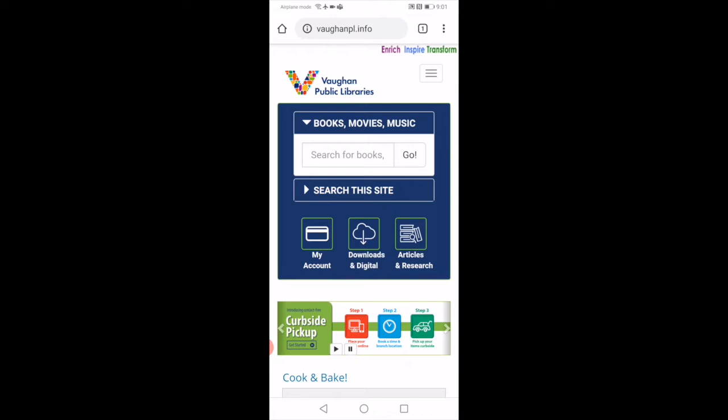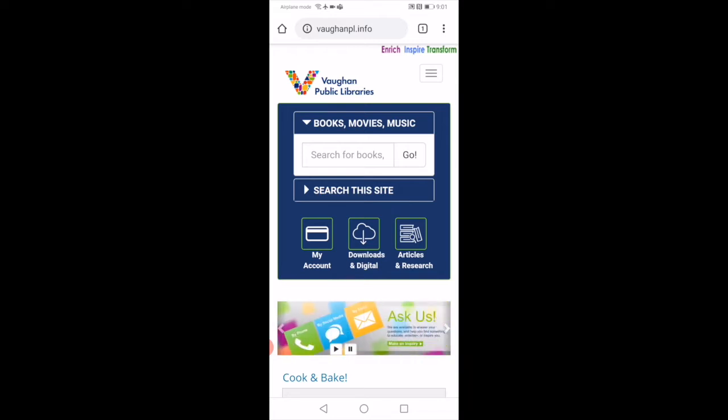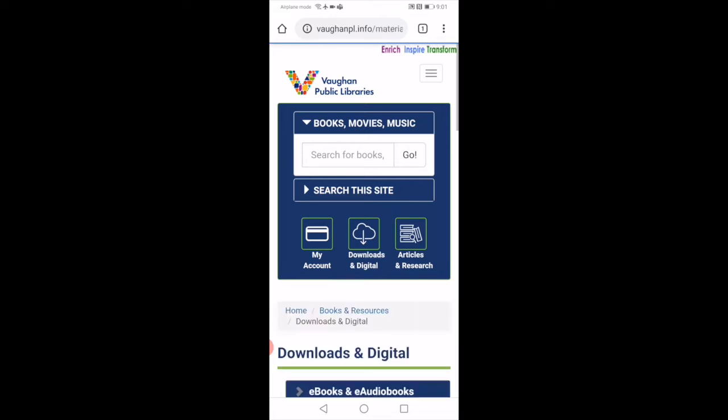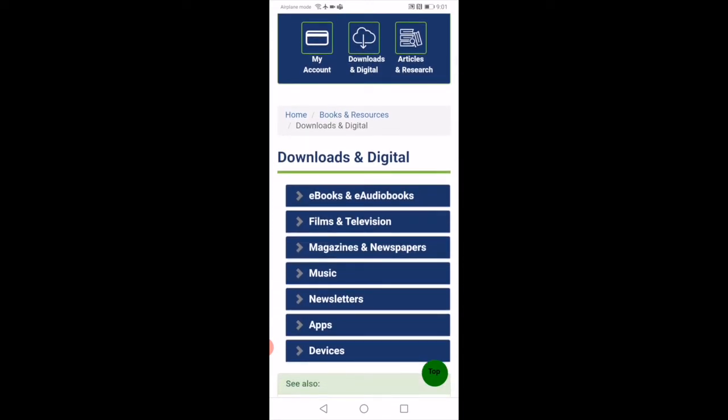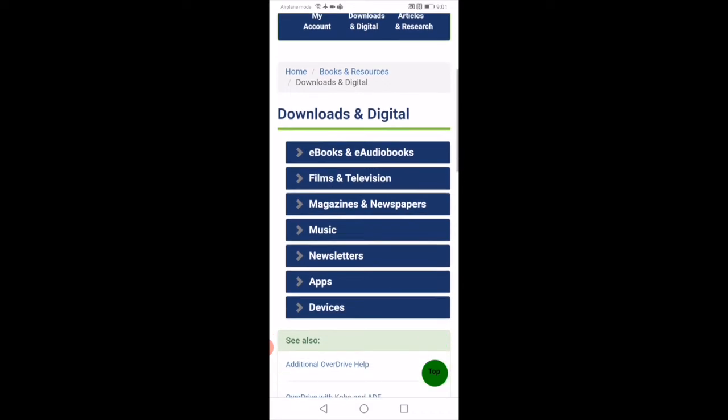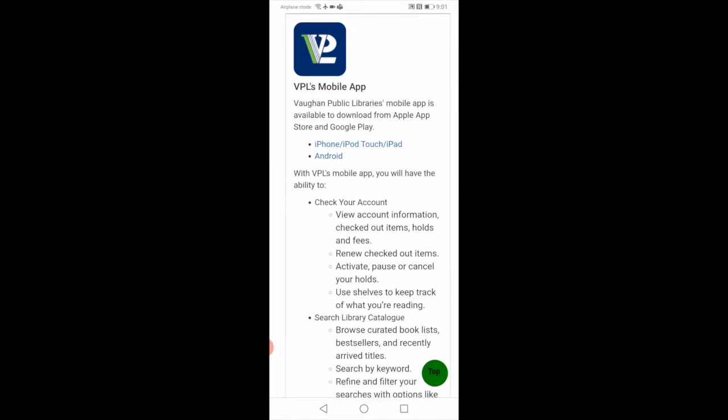You're going to navigate to Downloads and Digital. The icon looks like a cloud with an arrow pointing down. Once you click under Downloads and Digital, you'll see ebooks and e-audiobooks, films and television, magazines and newspapers, music, newsletters, apps and devices. You're going to click on apps.